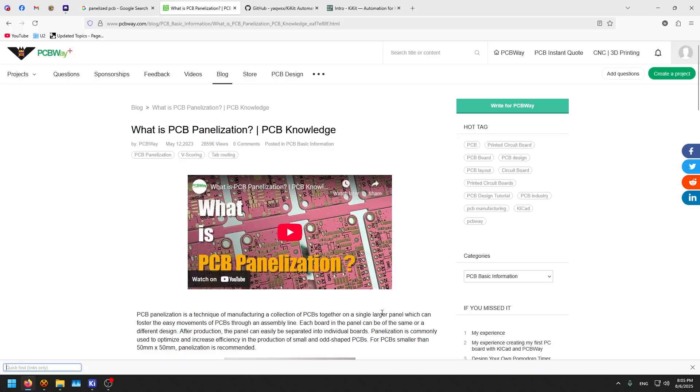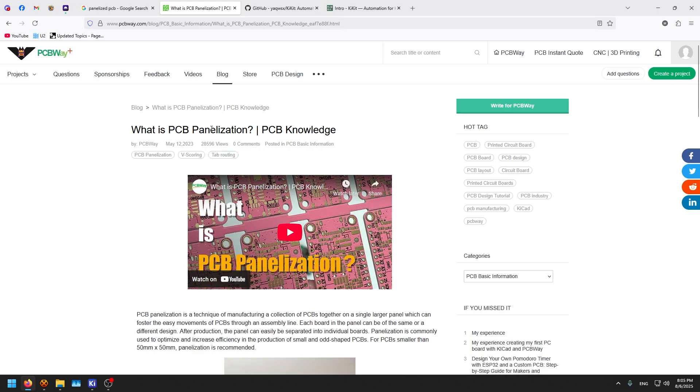Hello guys and welcome back to this new episode. Today we are talking about PCB panelization.